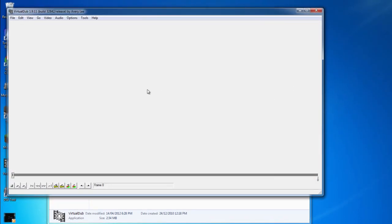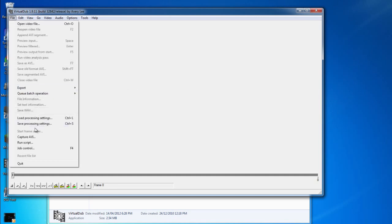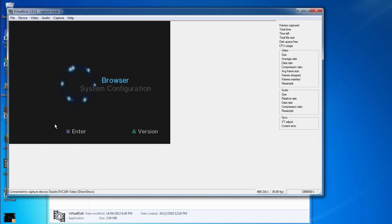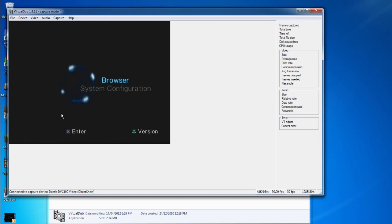Now that we're in VirtualDub we want to go to the File tab and go to the Capture AVI option. This will bring up the capture module built into VirtualDub. As you can see in the preview menu here, I have my PS2 menu running in the background as an example.